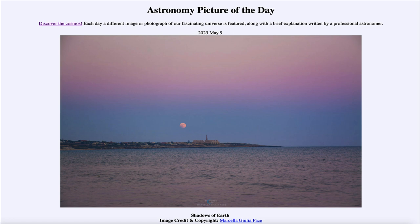It is titled 'Shadows of Earth.' Here we see an image of the moon off in the distance, and right behind us would be the sun. So the sun here would just be setting while the moon is just rising. In this image we see two shadows of Earth — but how do we see two shadows of Earth at once?